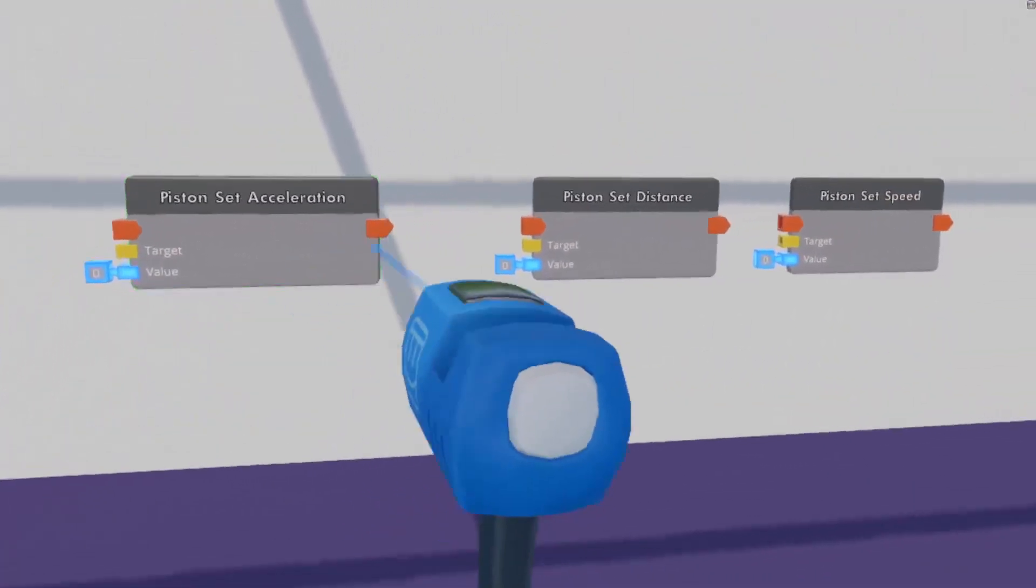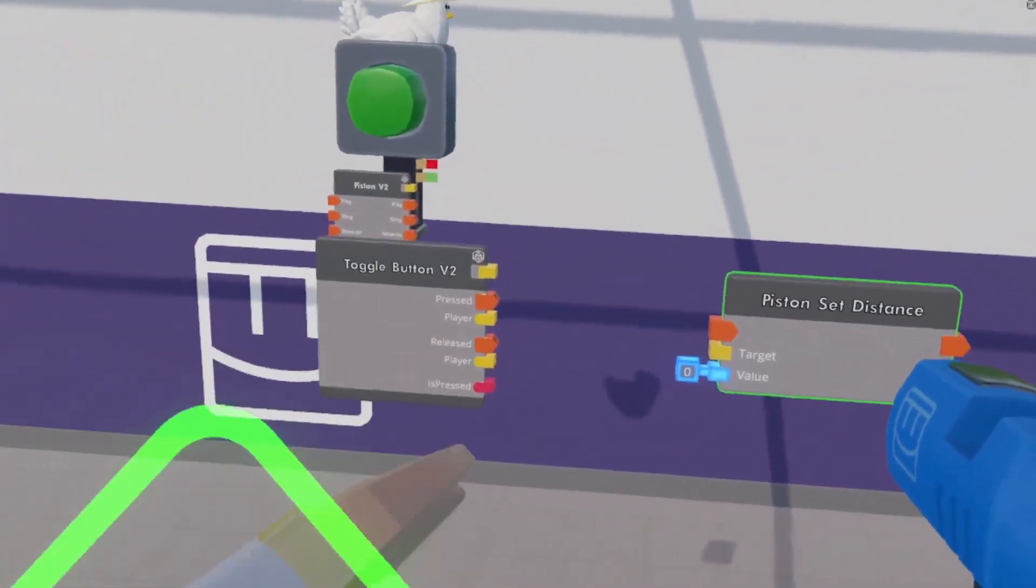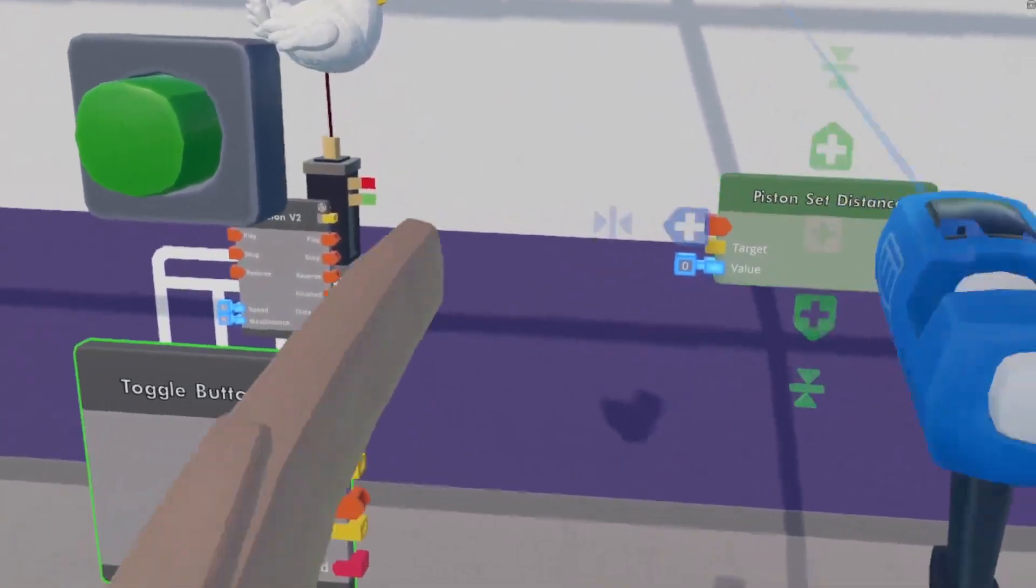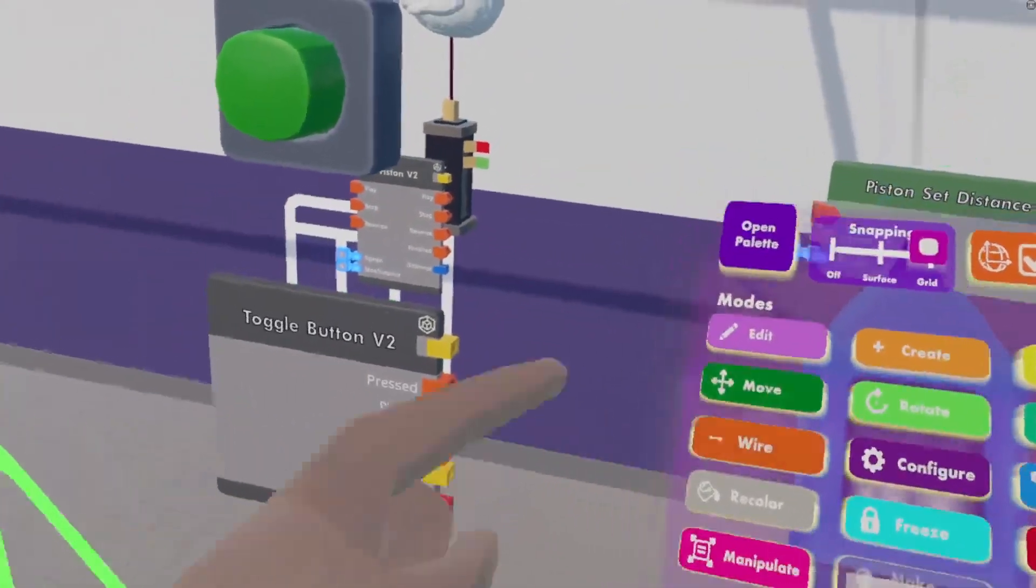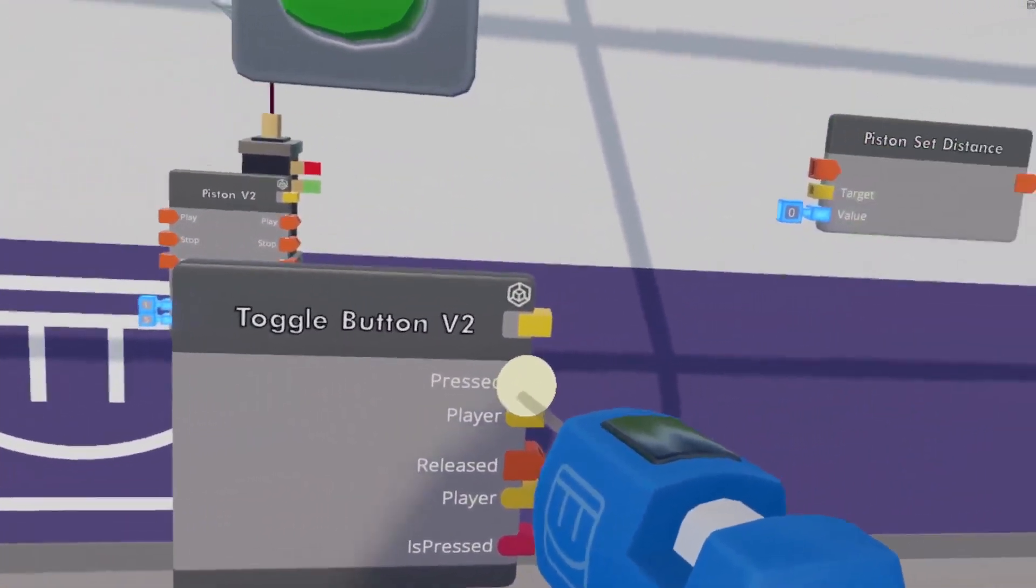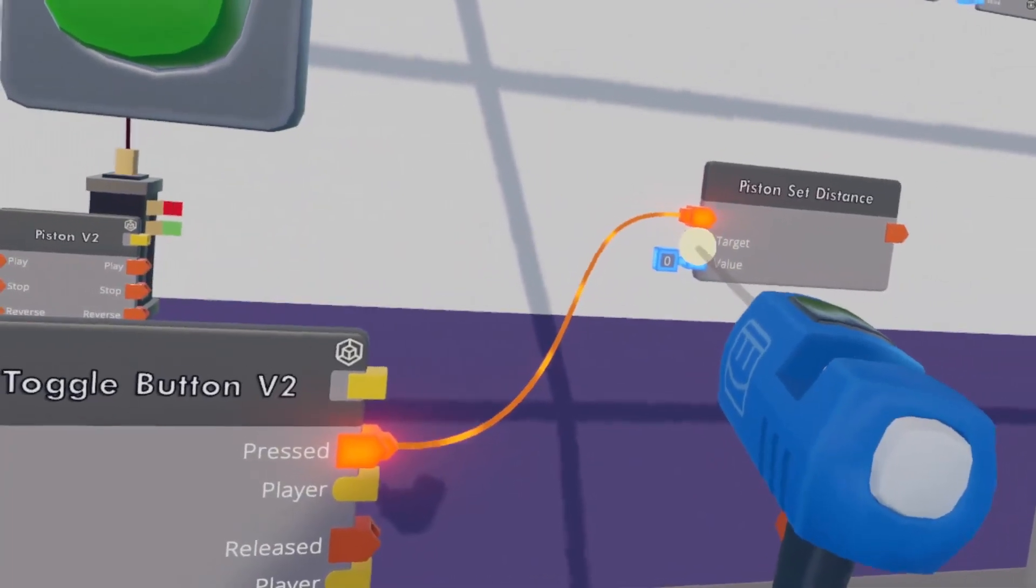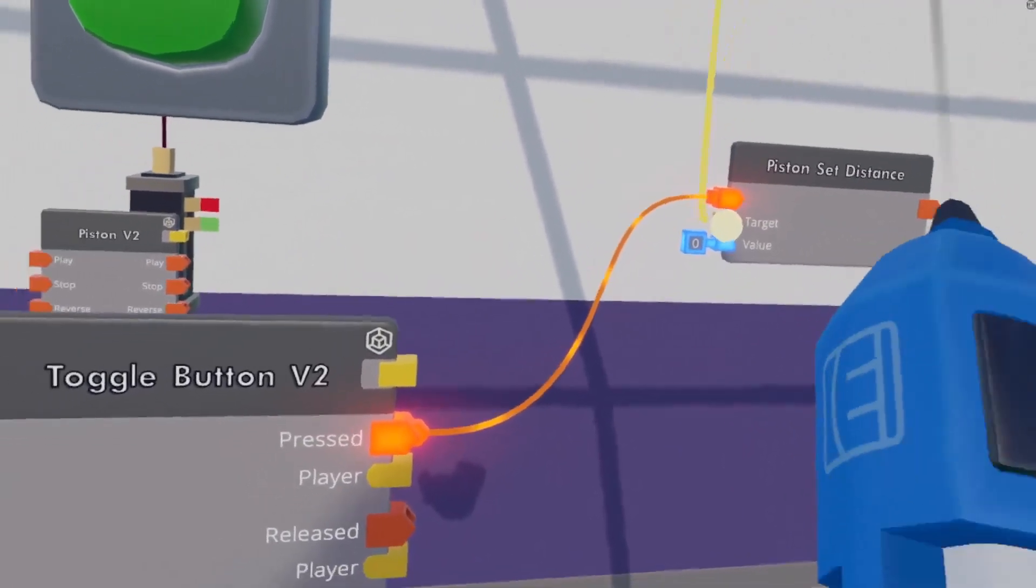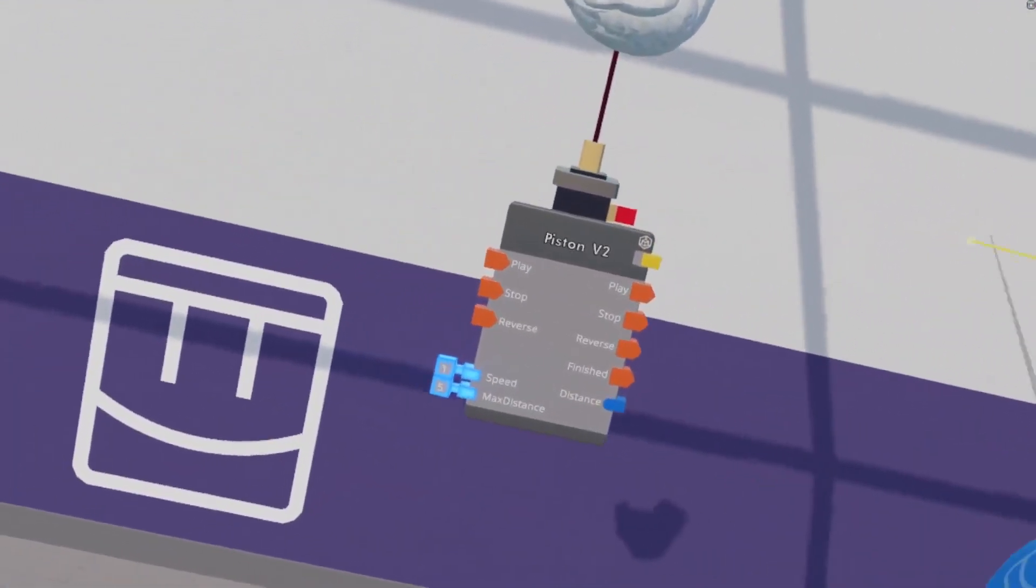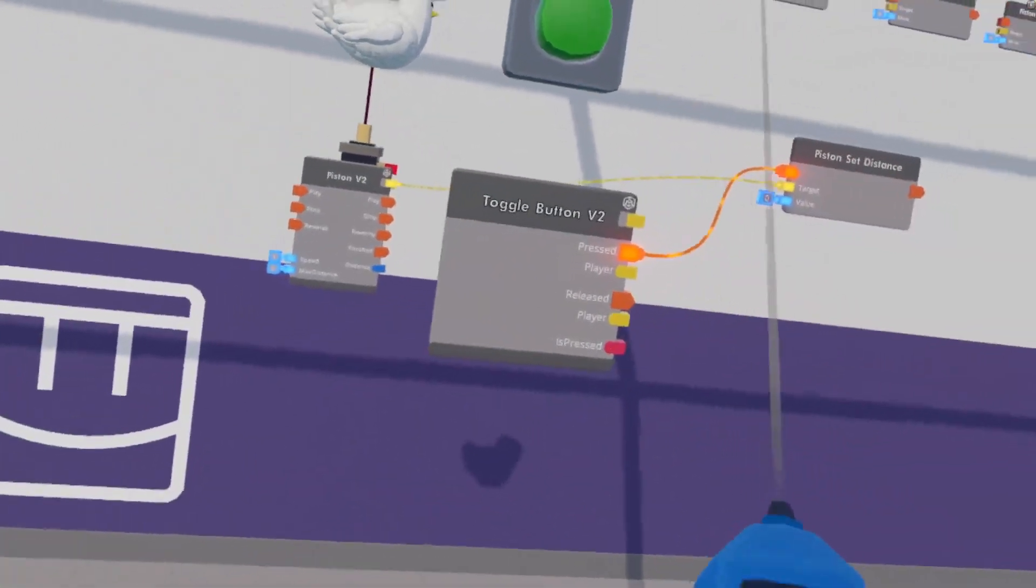So, we get a piston set distance, wire the execution to our toggle button, but wire the target to our piston that our chicken is connected to.